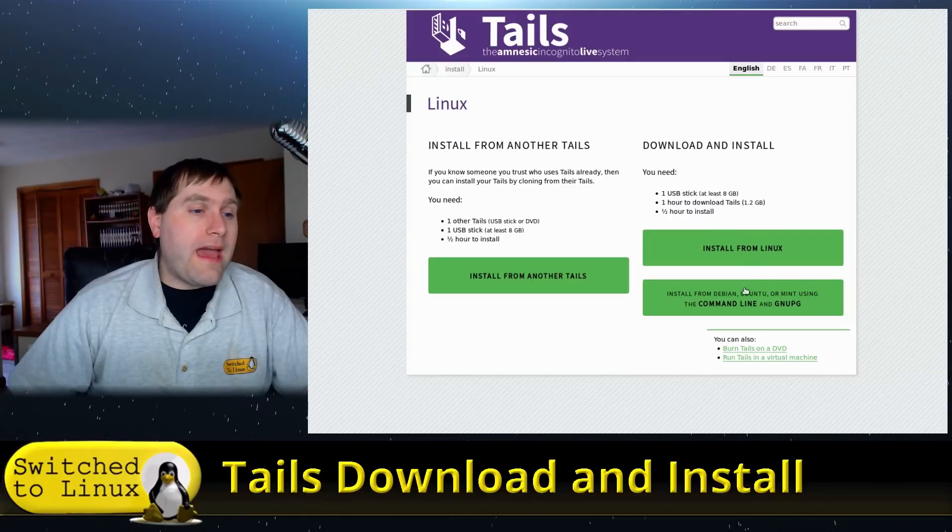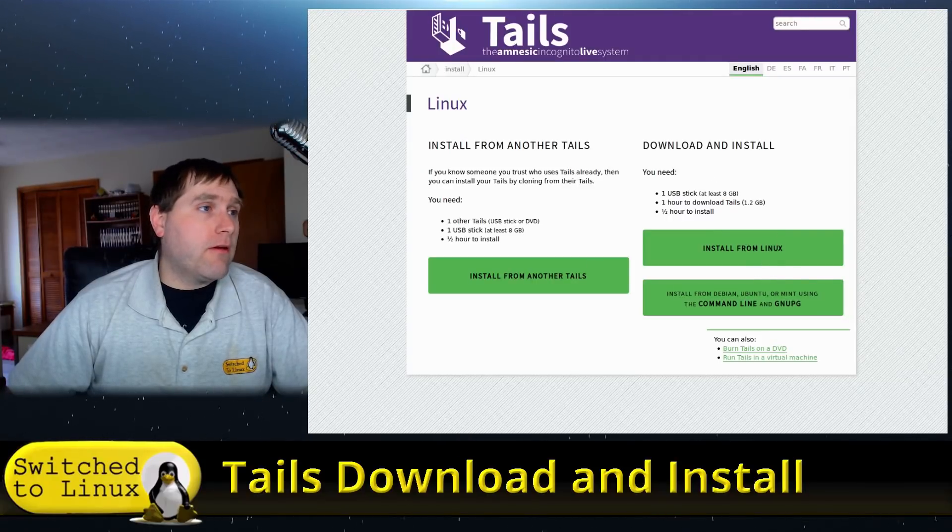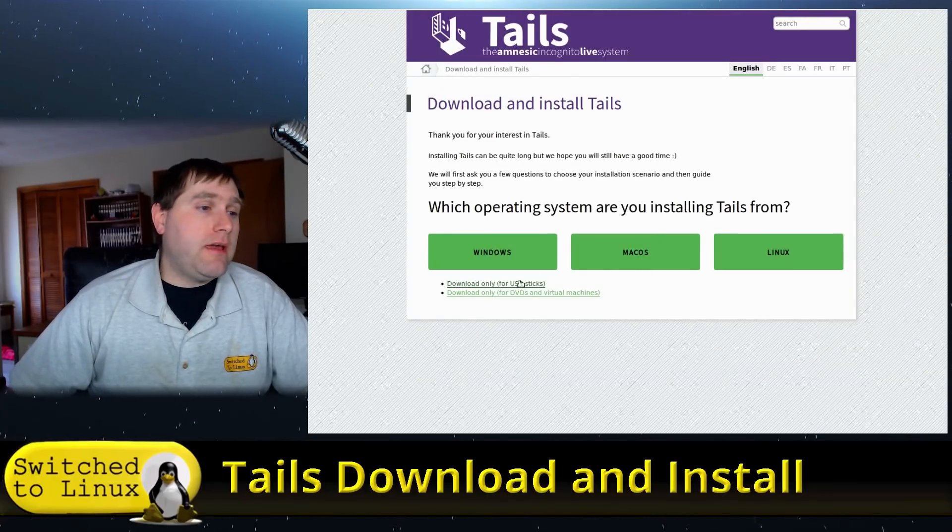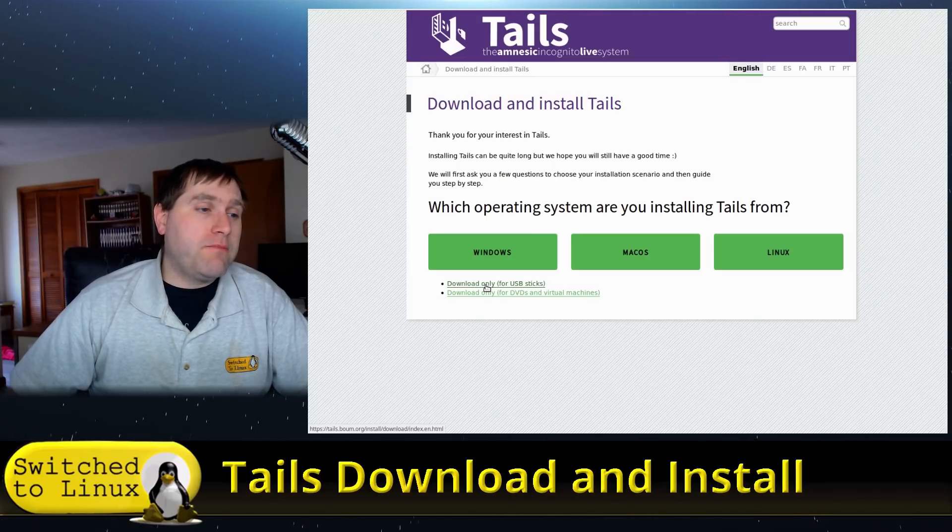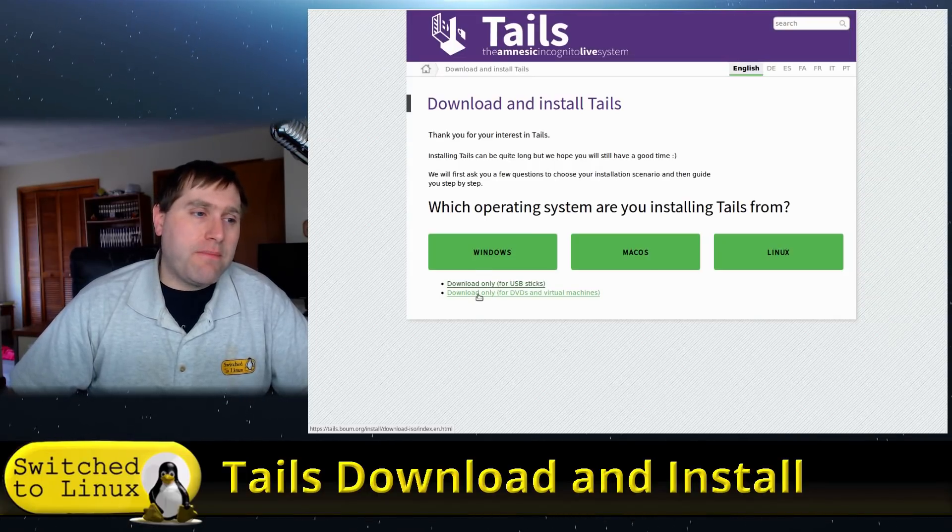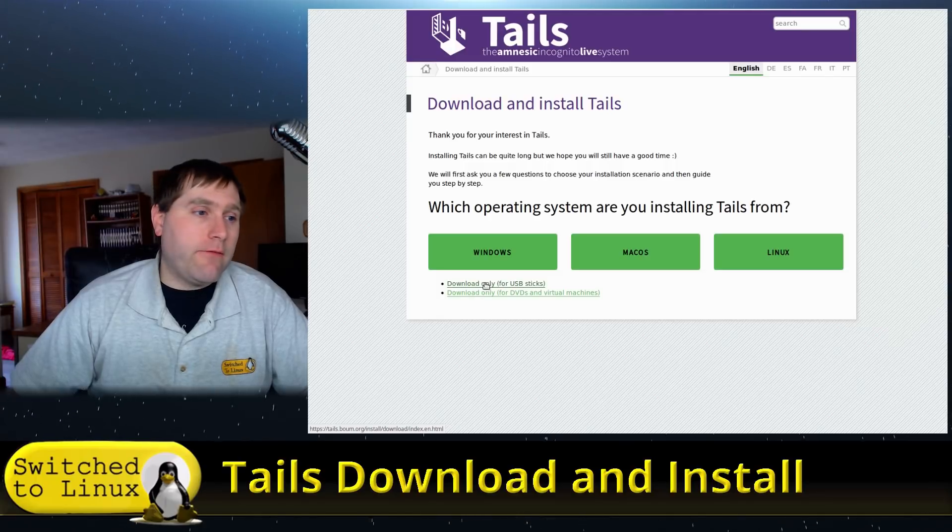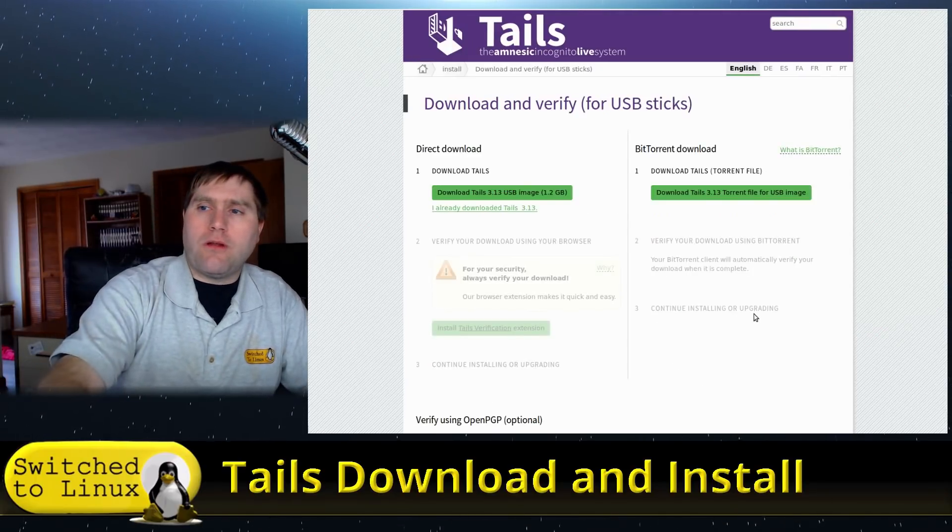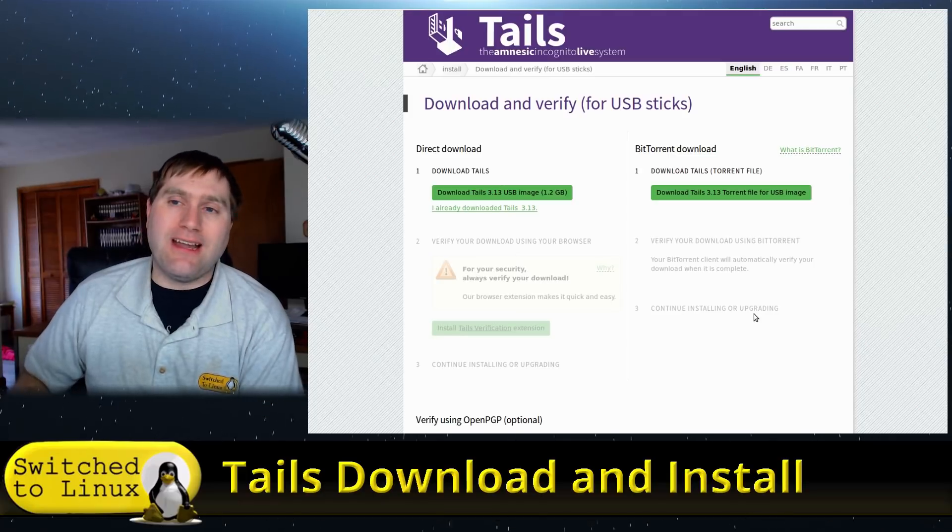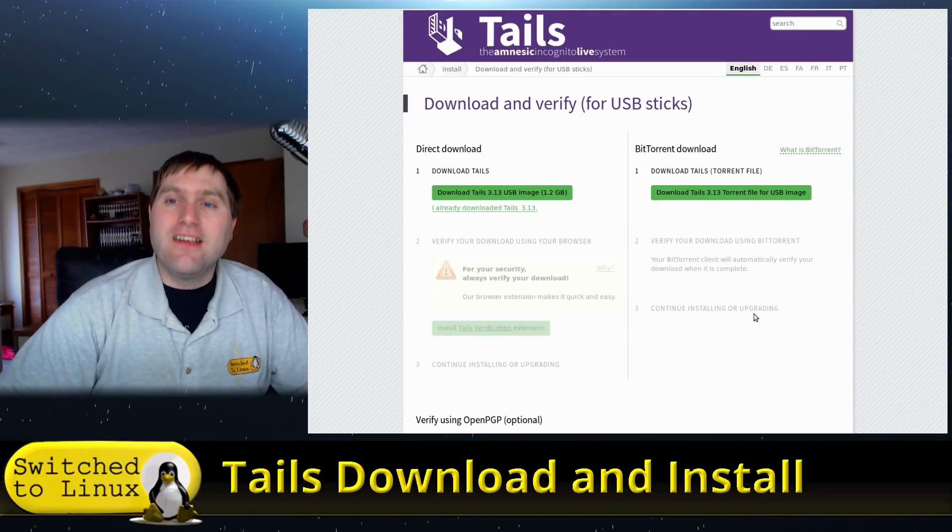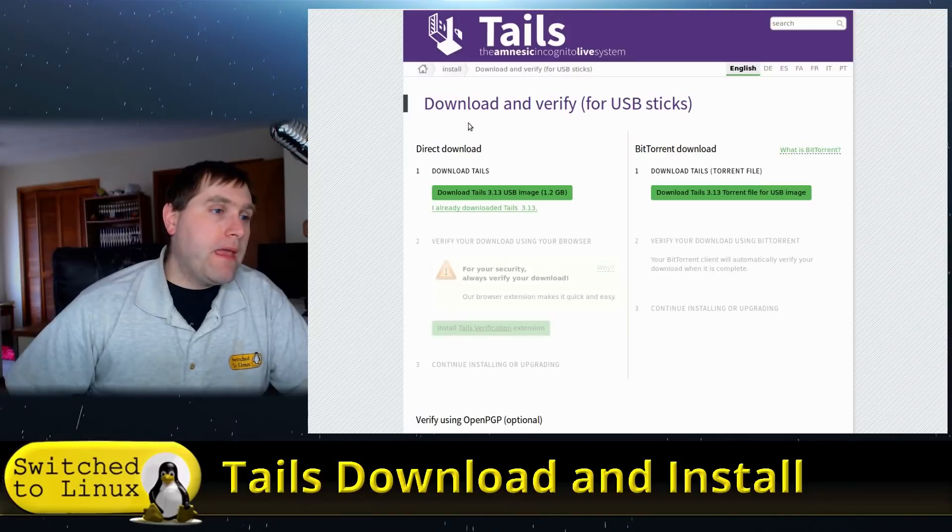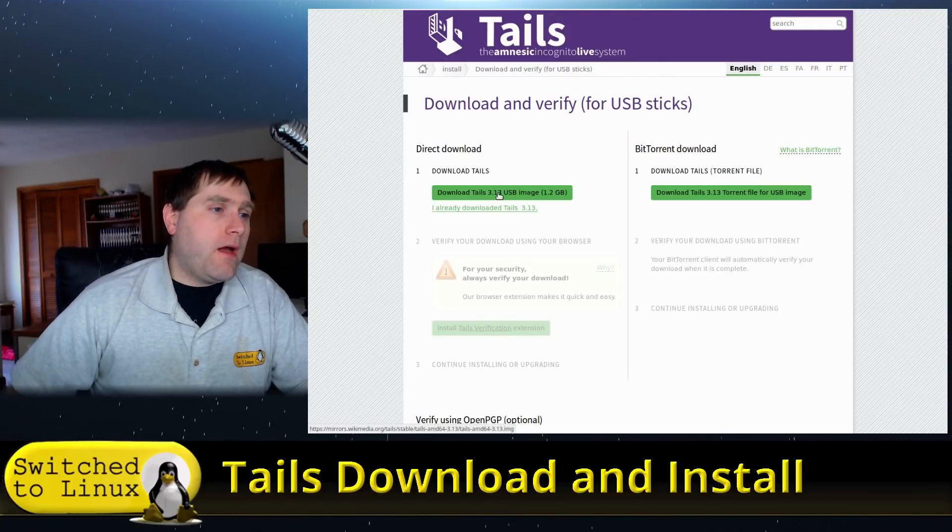All right, so we have some tools over here. What I generally do is I download, and you can either download it for USB sticks, or you can download a copy for a DVD drive and a virtual machine. The USB stick one should still work in a virtual machine. Last time I tried it, it did, and I hope it does because that's what we're going to be using today. So I downloaded the USB stick one.